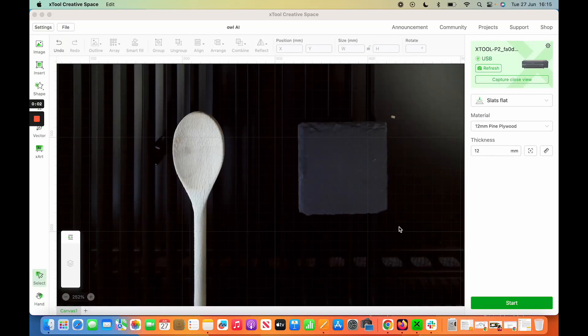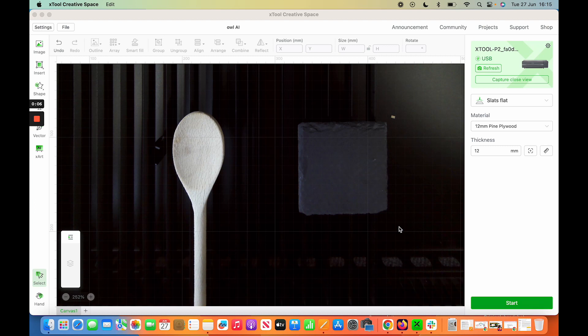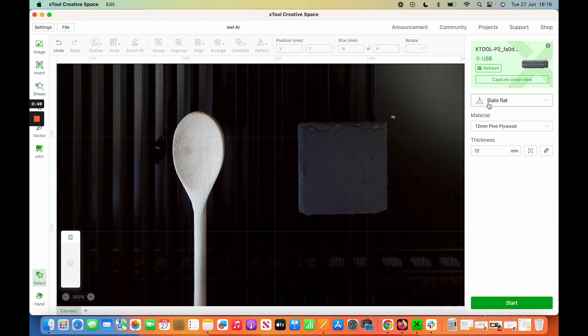Here's another thing I was personally really excited about after seeing the announcement video where they were engraving on ukuleles and things. So here is the curved surface engraving feature. Here's how you do it: you select it as you typically would in XCS where it says flat, but you